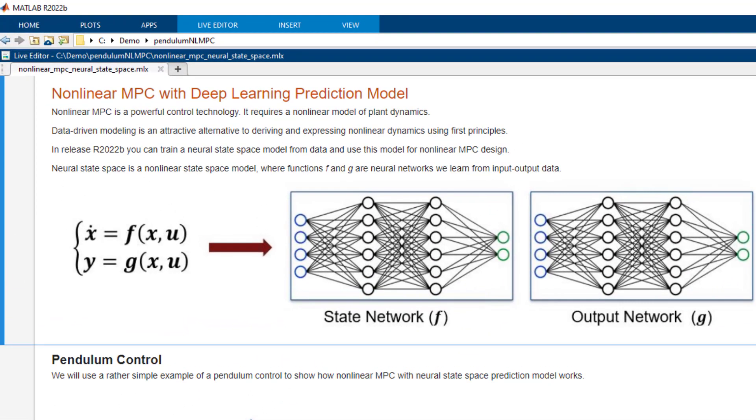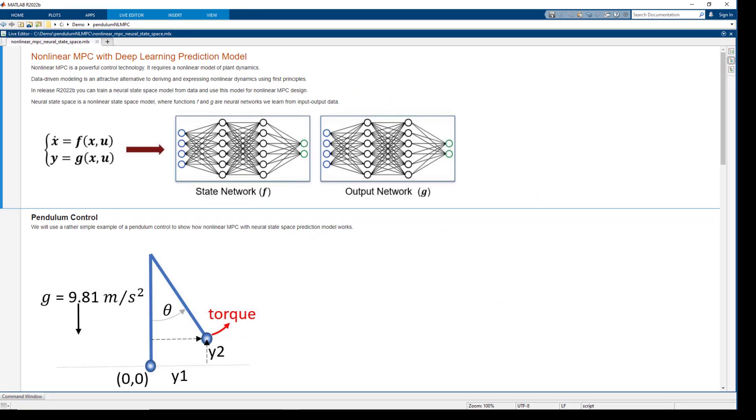This internal prediction model is a neural state space, where nonlinear functions f and g in our state space equations will be neural networks that we will learn from data.